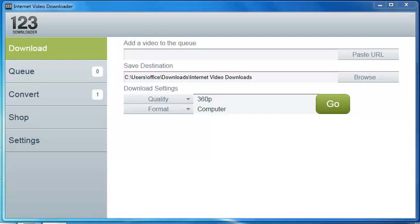Hello and welcome to 123CopyDVD. Today we will be going to the 123Internet Video Downloader. Now this video downloader is similar to the feature found on our 123CopyDVD basic, gold, and platinum versions, but just in a stand-alone program.